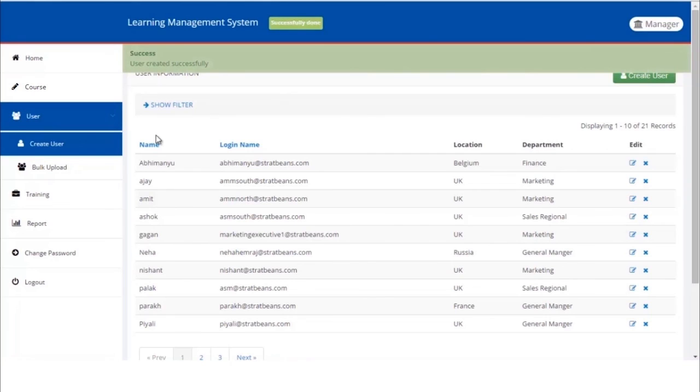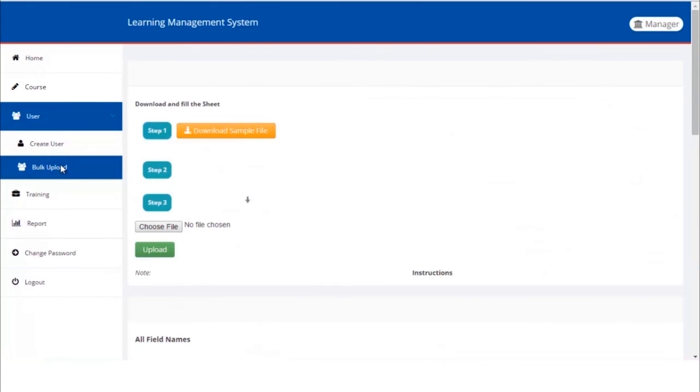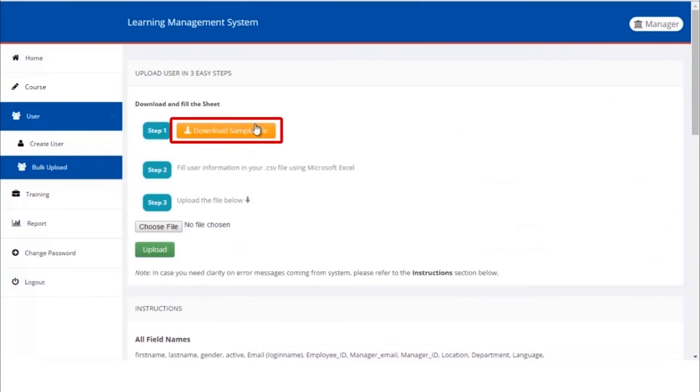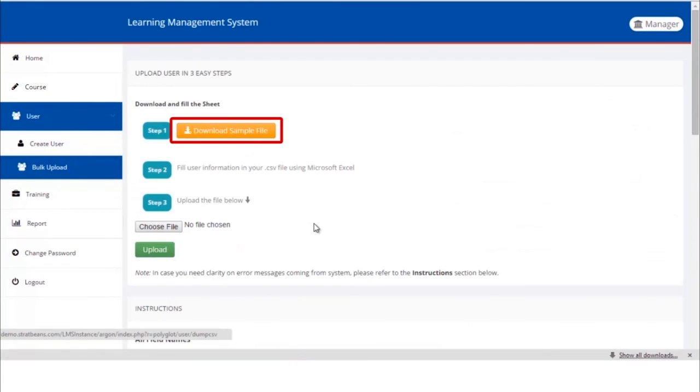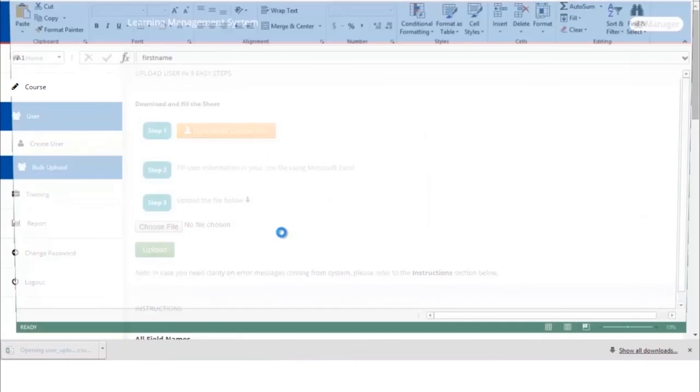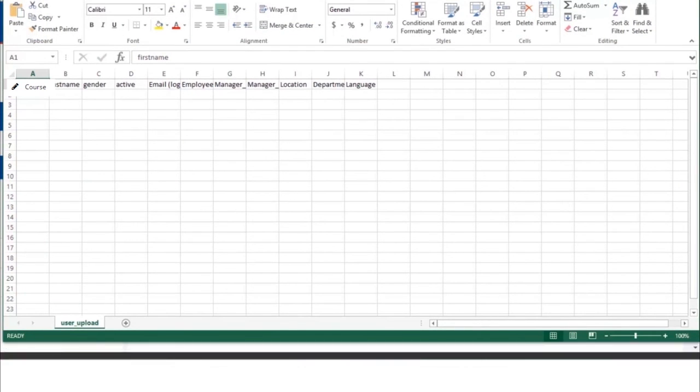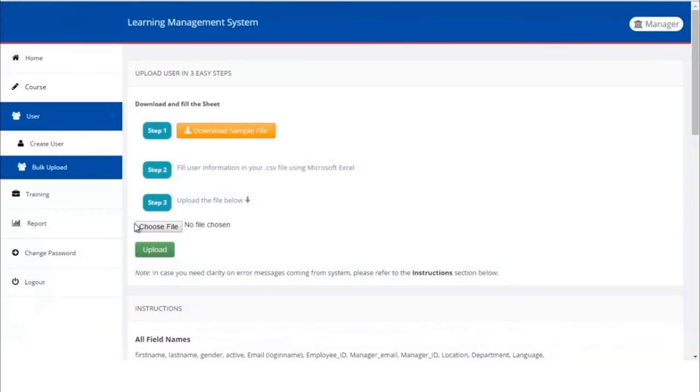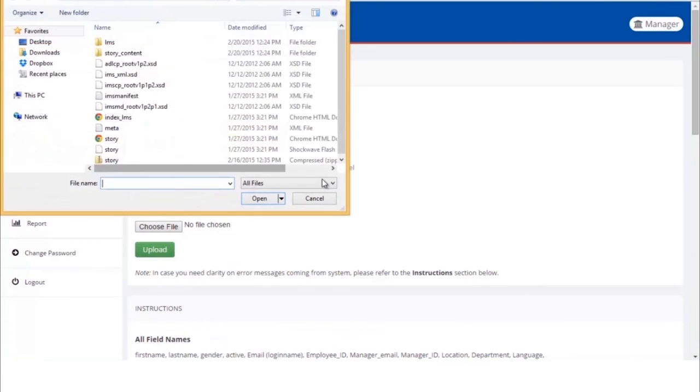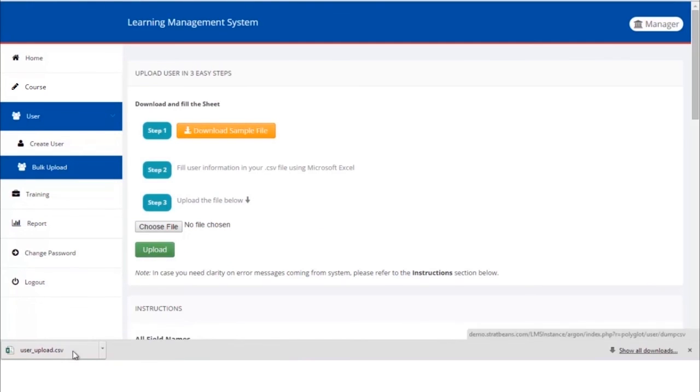Therefore we add more fields as per your request at the time of setting up the LMS for you. If you wish to create many users simultaneously, we have the option of upload bulk users. Click bulk upload, download the sample file, fill all the details, save the file. Now choose the same file by clicking on choose file, click on the upload button. The file is successfully uploaded.